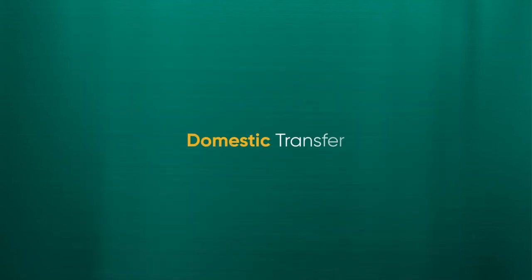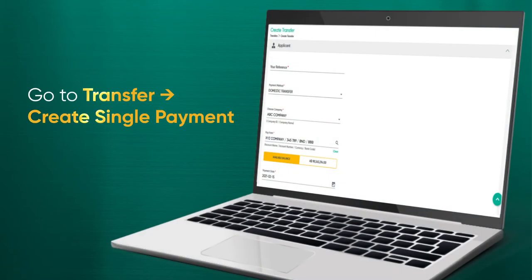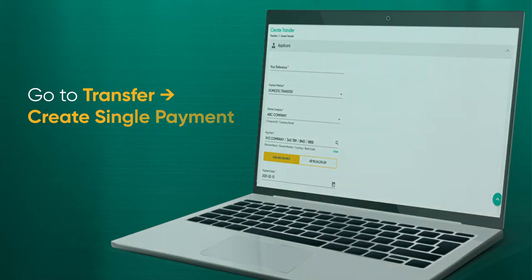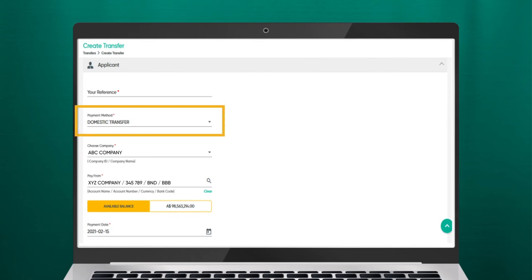Domestic transfers allow you to transfer funds to other third-party accounts within Baiduri Bank, as well as other local banks. From the menu, go to Transfer, then Create Single Payment. The Create Transfer screen should be displayed. Under Payment Method, select Domestic.